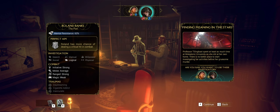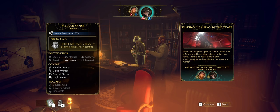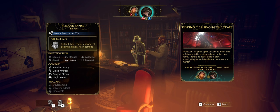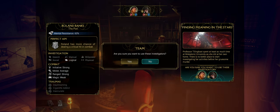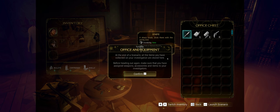One thing I want to check though is what is B? Oh, the biography. Interesting. We got a legend here for sanity, health, mental resistance, investigation, initiative. Good to know. No, I'm pretty happy with this. So let's go with this team. Office and equipment. At the end of the scenario, all the items you have collected in your investigation are stored here. Before heading out again, make sure that you have assigned weapons, accessories and items to your investigators. Yeah, that would be definitely handy. So let's have... Any bullets left? That's not good.